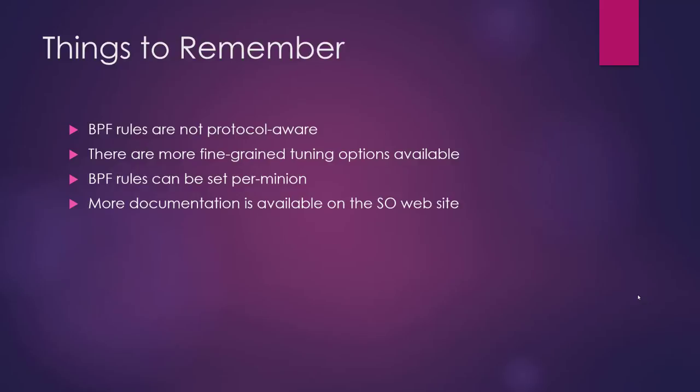BPF rules can be set per minion. The examples that I was using were in the global.sls file, which means they were grid-wide. But if you need to, you can edit individual minion files to add these BPF directives and that will work just fine. The only thing to be aware of is if you're setting say a rule for steno, make sure you put it in the existing steno configuration stanza in the minion file instead of creating a new one or else salt won't know what to do.